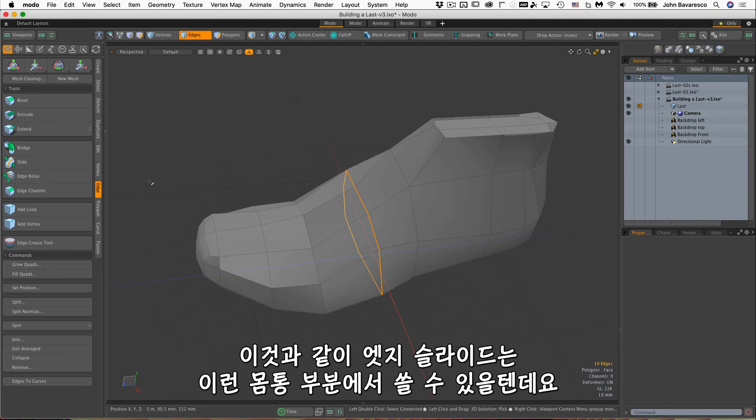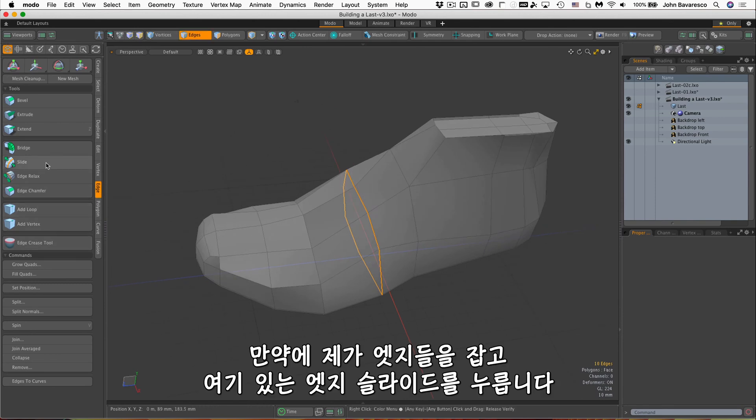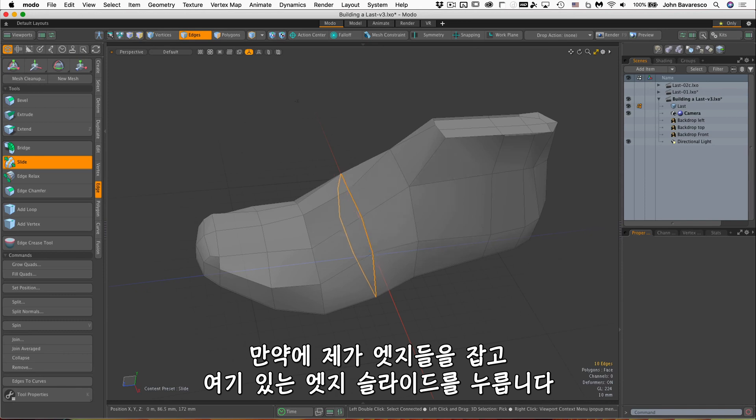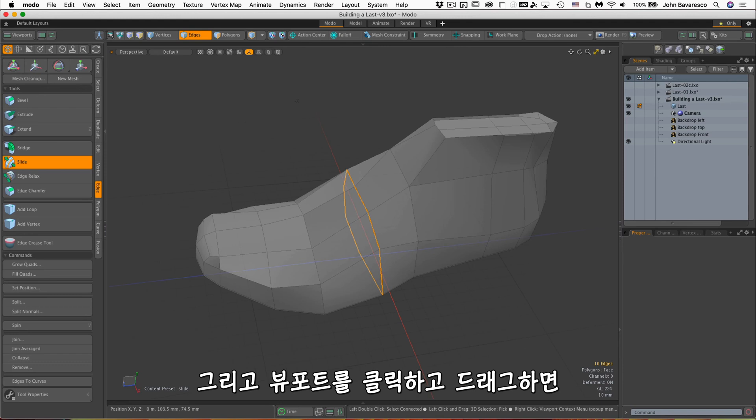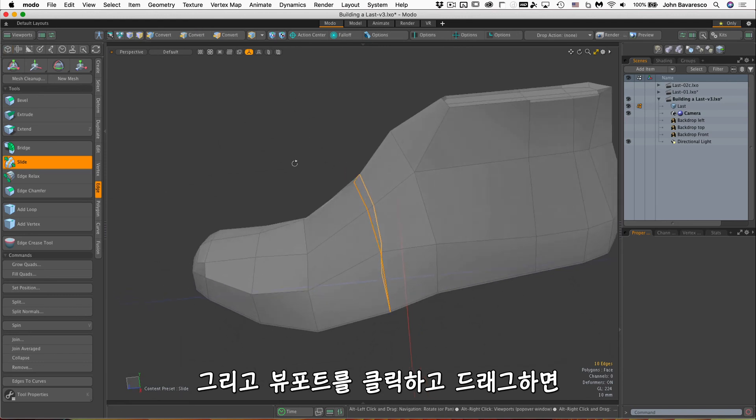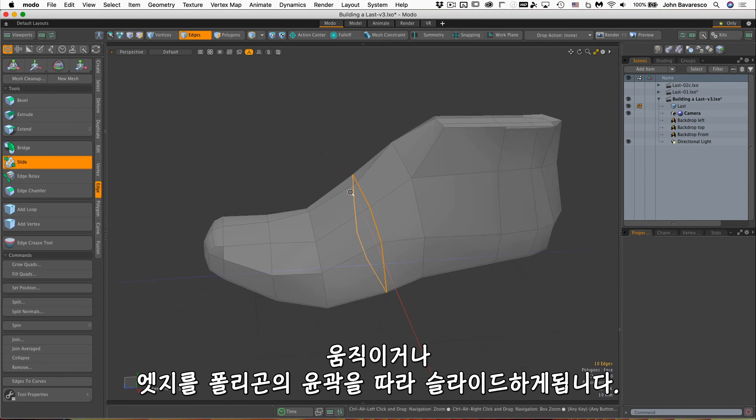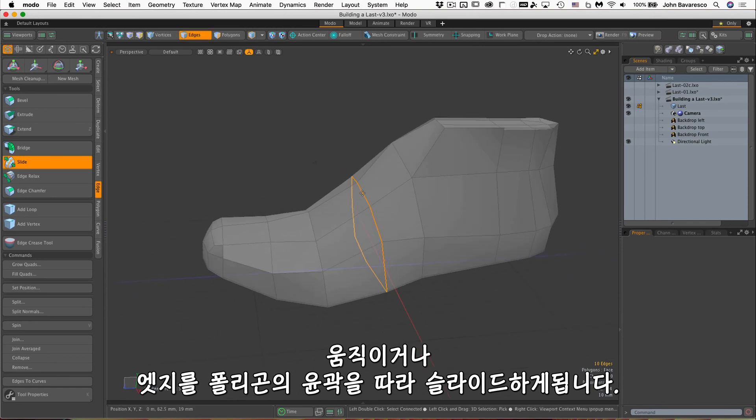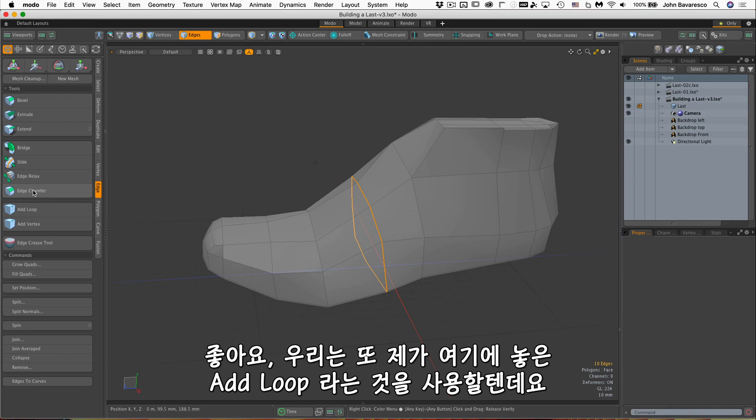So if I go over to my edges, the edge slide tool is right there, or just simply hit the S key and that will invoke that tool. And I click and drag in the viewport to move or slide that edge along those polygon contours. We'll also be using add loop.